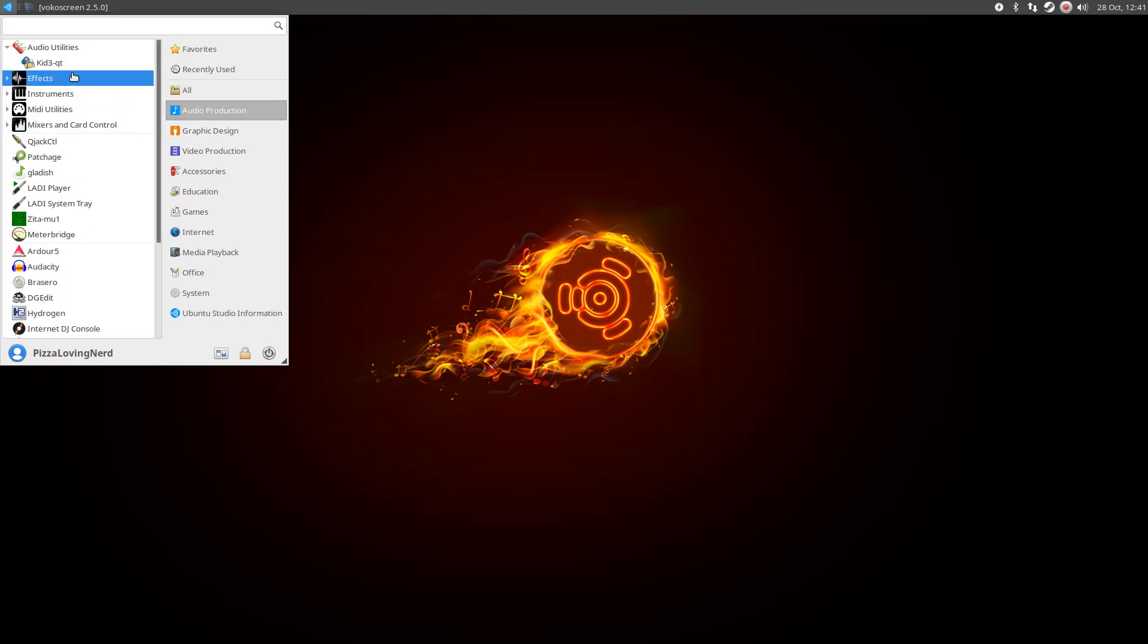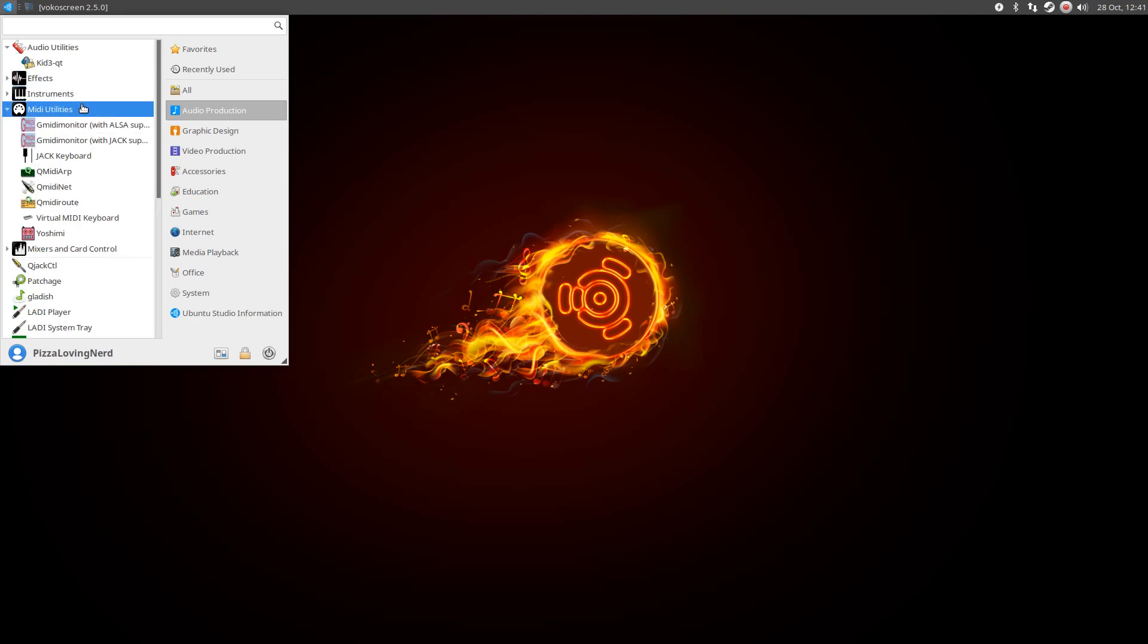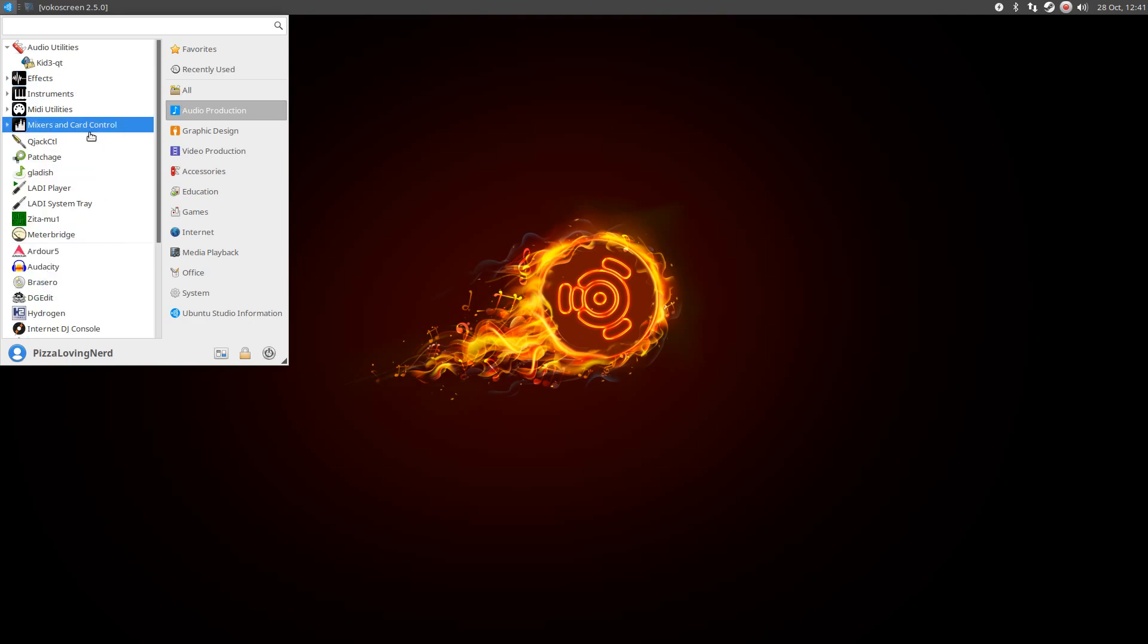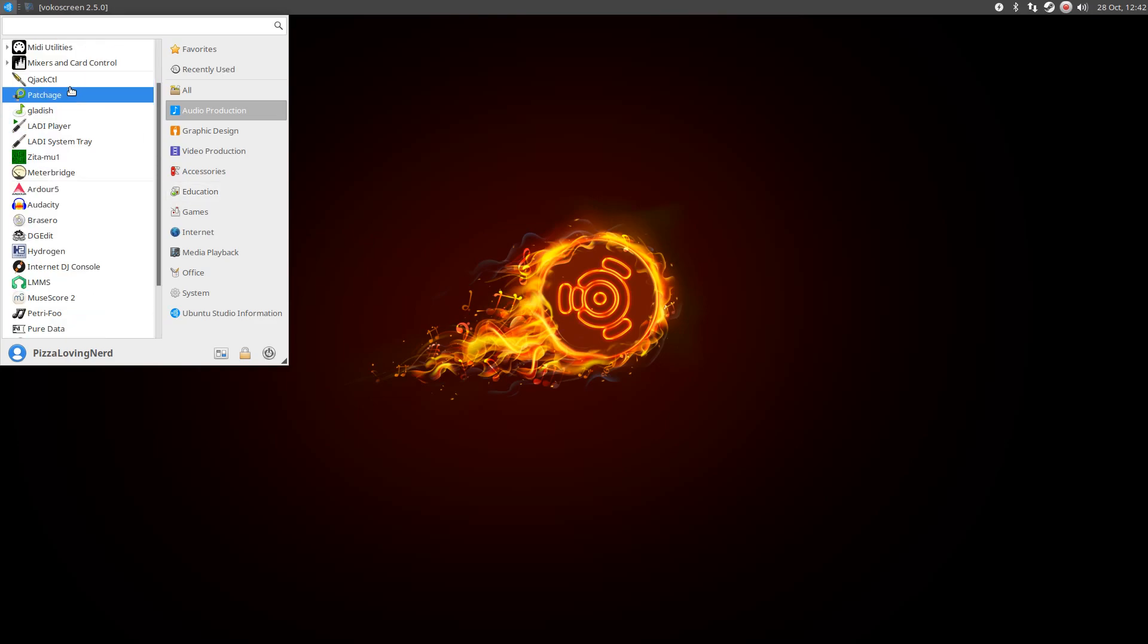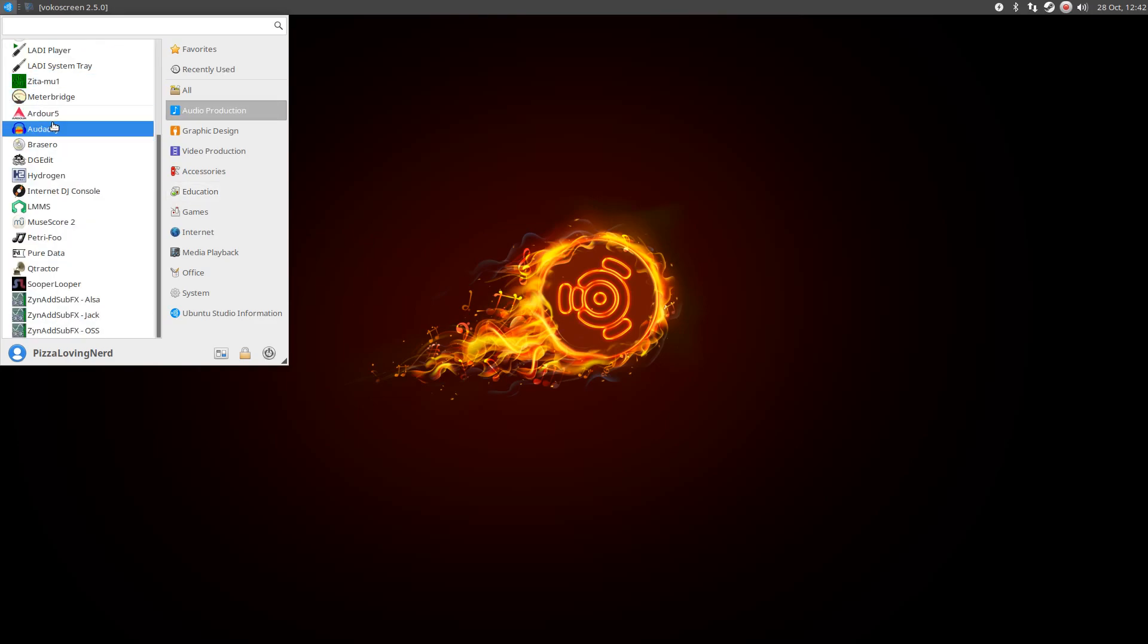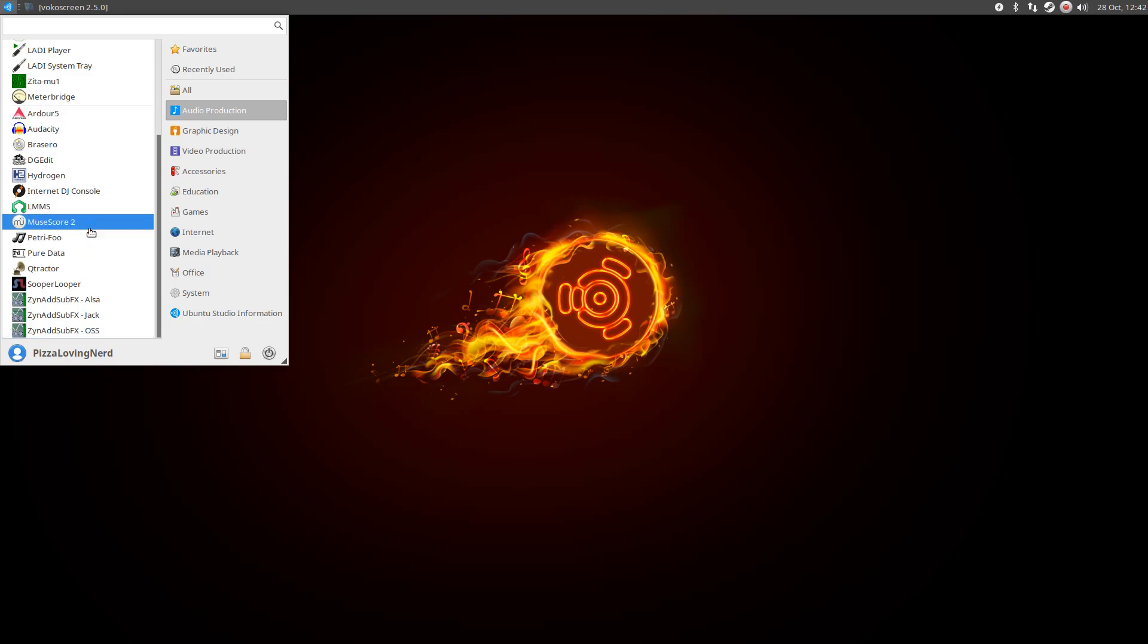we have Kid3, a bunch of effects, a bunch of mini utilities, mixers, and stuff. And then we also have Audacity, Ardour, LMMS, Hydrogen, Pizzicato pre-installed, MuseScore, a bunch of stuff.